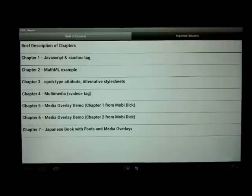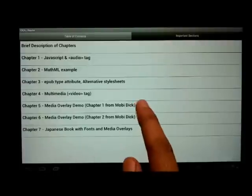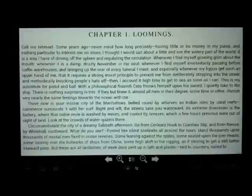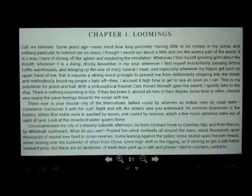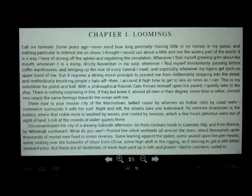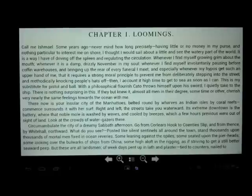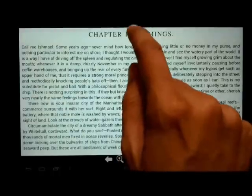Let us go on to chapter 5 which is media overlay. Media overlay allows authors to include human recorded voice into their ebooks. This way they do not have to depend on synthesized speech and they can have very high quality human voice accompanying their text. In order to listen to the voice all I need to do is double tap.